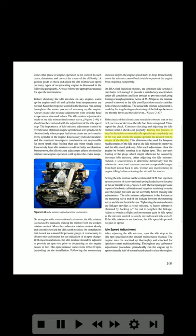During this process, it may be desirable to move the idle speed stop completely out of the way and to hold the engine speed at the desired RPM by means of the throttle. This eliminates the need for frequent re-adjustments of the idle stop as the idle mixture is improved and the idle speed picks up. After each adjustment, clear the engine by briefly running it at higher RPM.